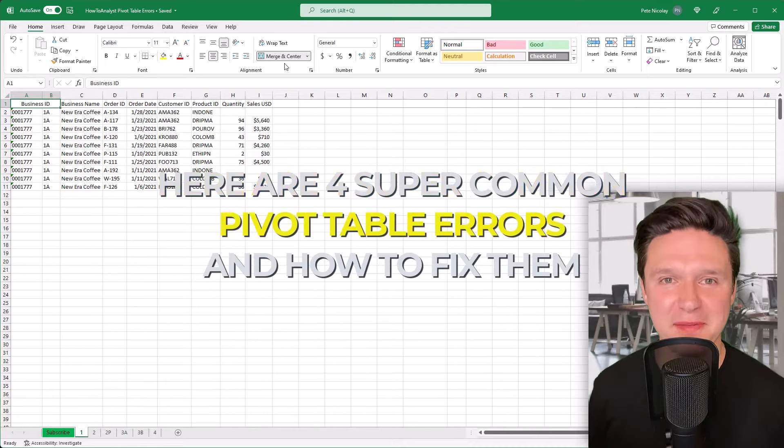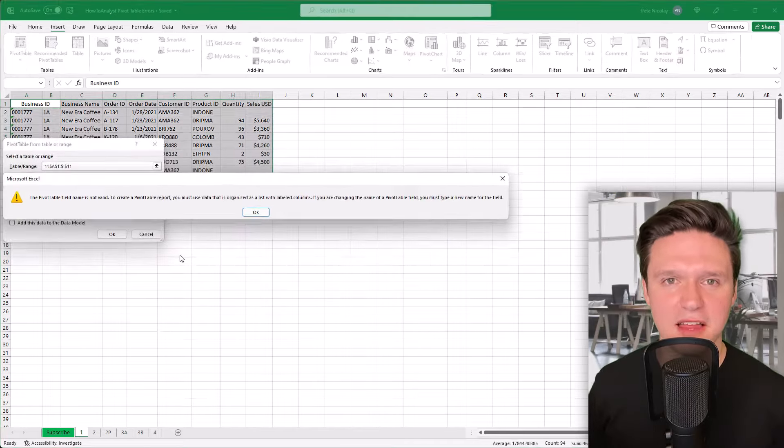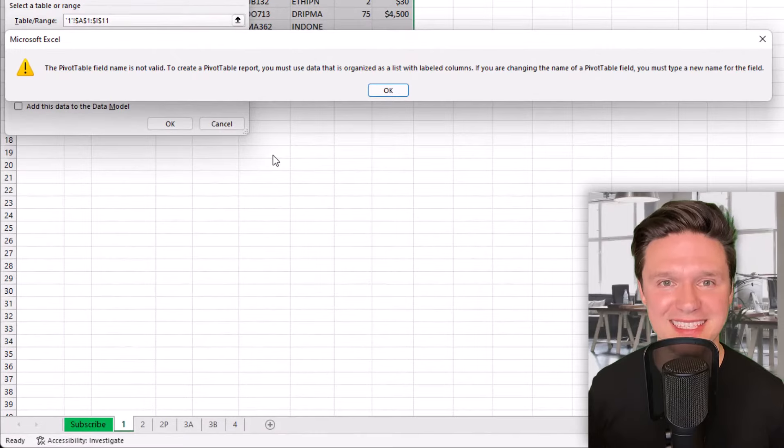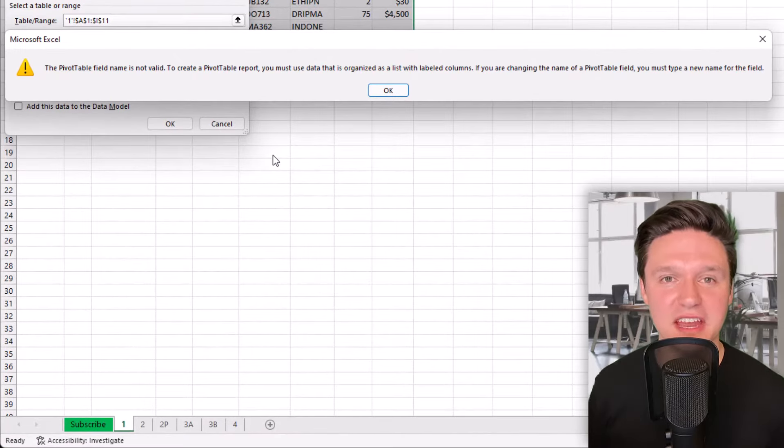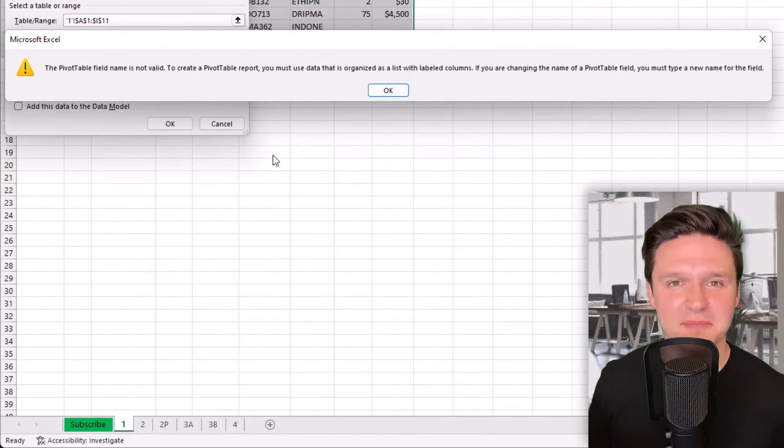Here are four super common pivot table errors and how to fix them. The pivot table field name is not valid. Excel gives this error because one of your columns is missing a header.